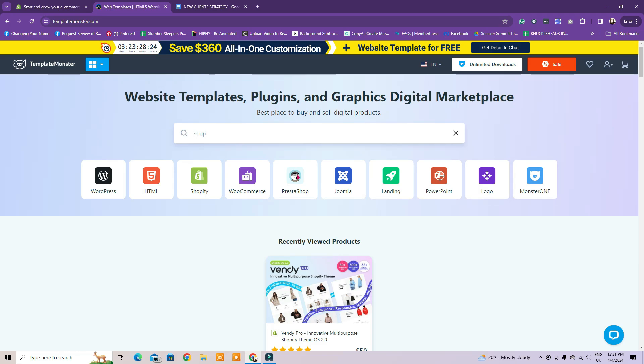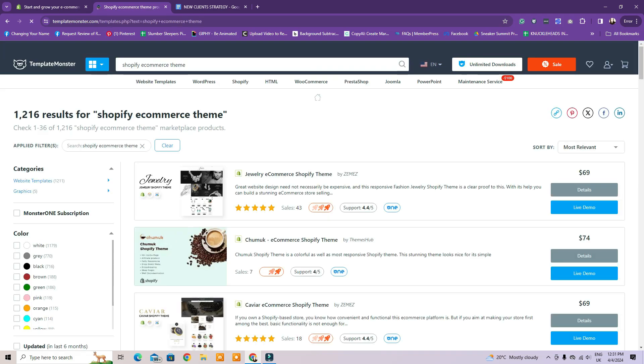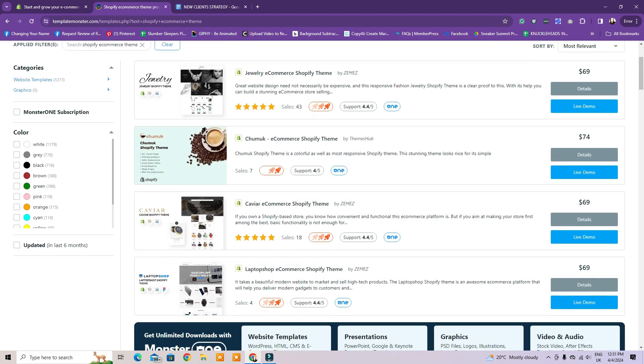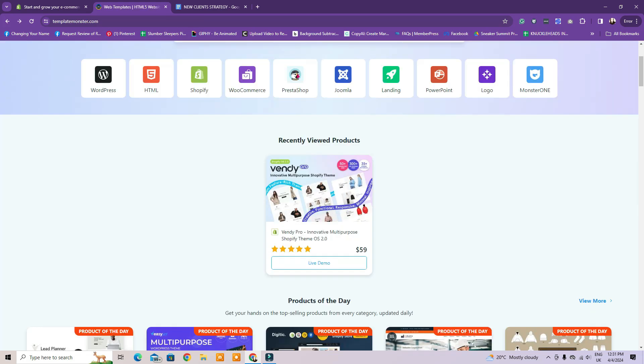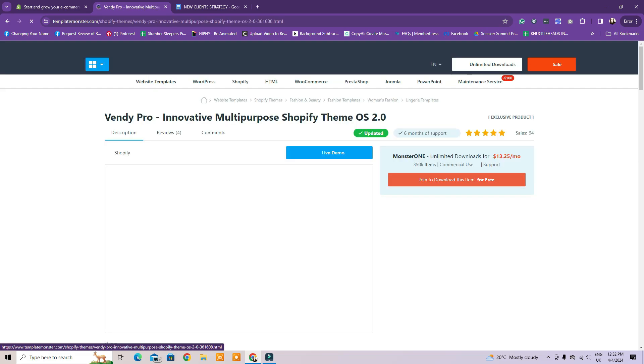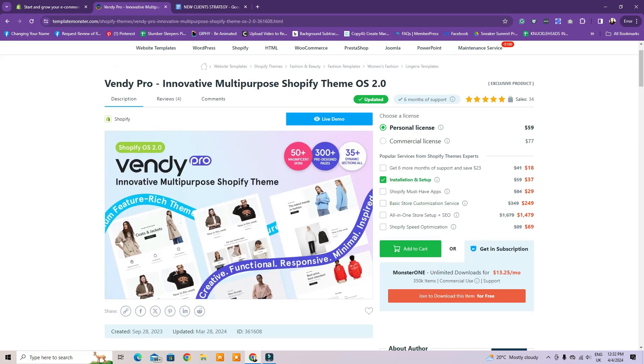For example, e-commerce theme for Shopify. I browsed a few of their bestsellers and found my theme, VendiPro, the perfect theme for a new e-commerce Shopify website. You can choose yours based on your niche as well.